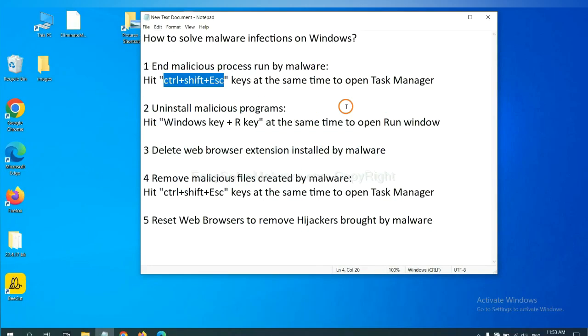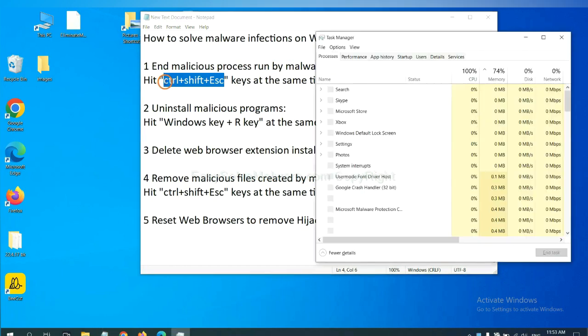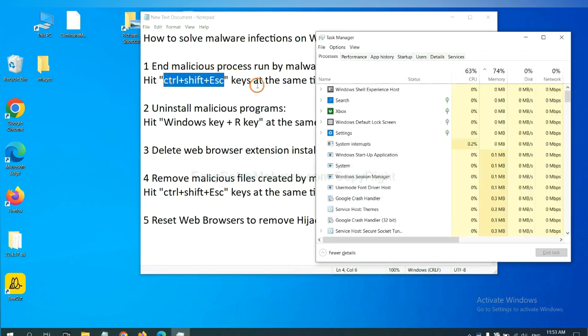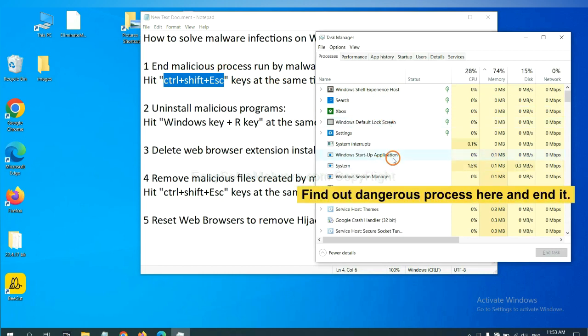First, we need to end malicious process from the malware. Now hit the three keys at the same time. Then Task Manager will open. Now you need to find out a dangerous process and then end the task.